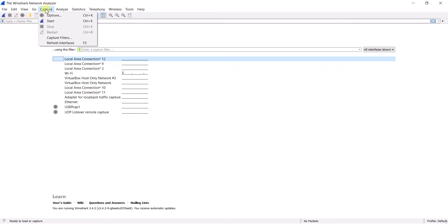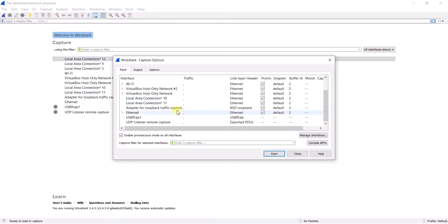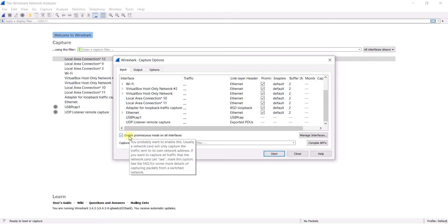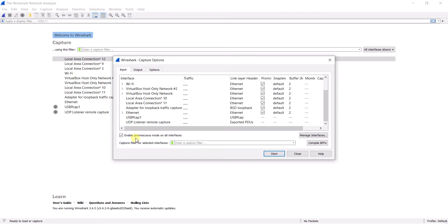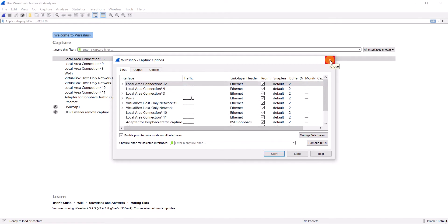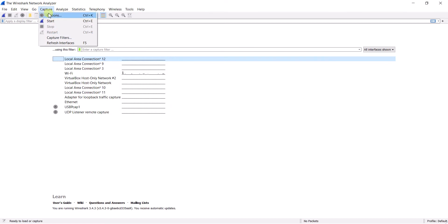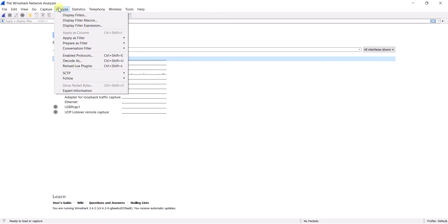When you click on the Capture option, you can click on Options and here you can see the interface details. This is all about promiscuous mode — if this is not enabled, you cannot capture all packets in the network. Make sure this is enabled for all your interfaces. By default it is enabled, but if not, you have to enable it from the Options.